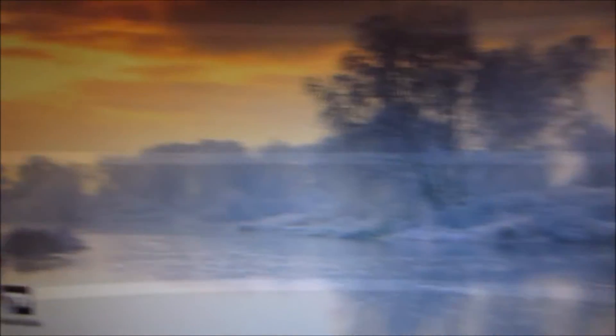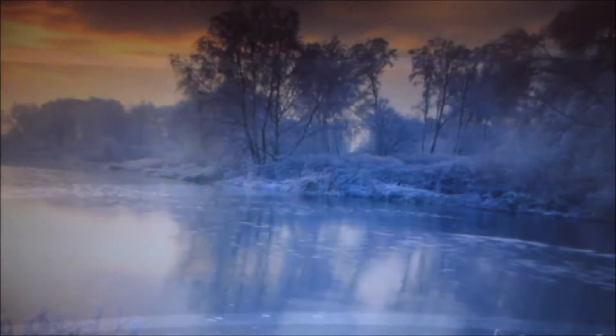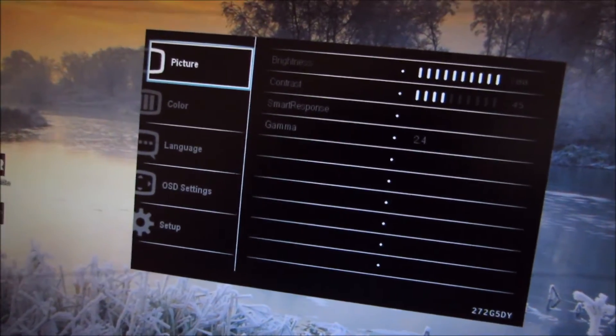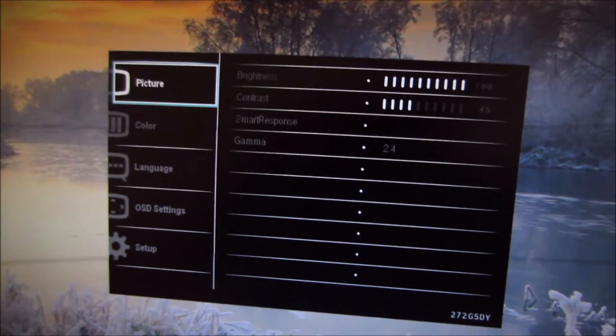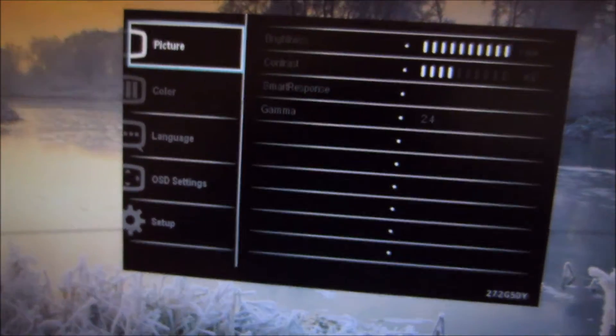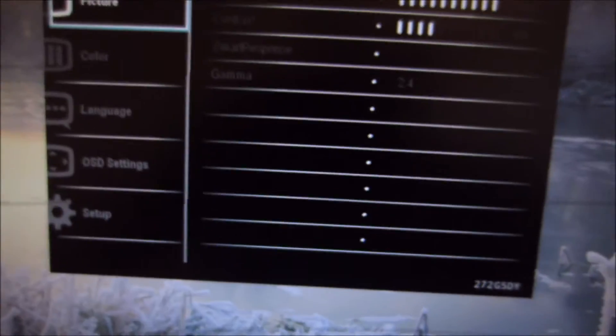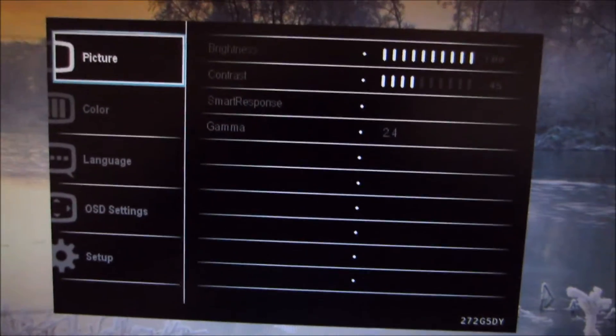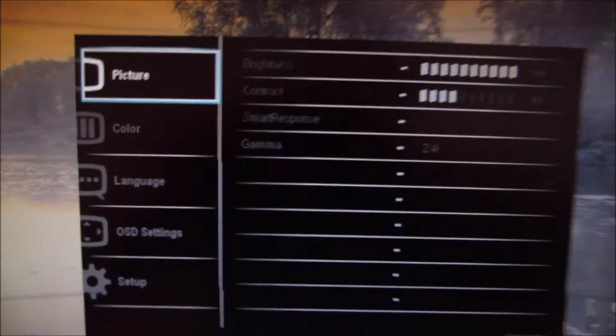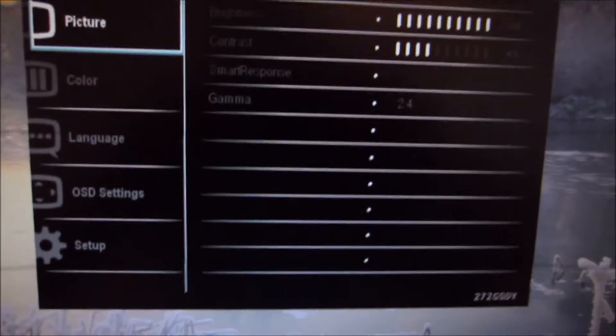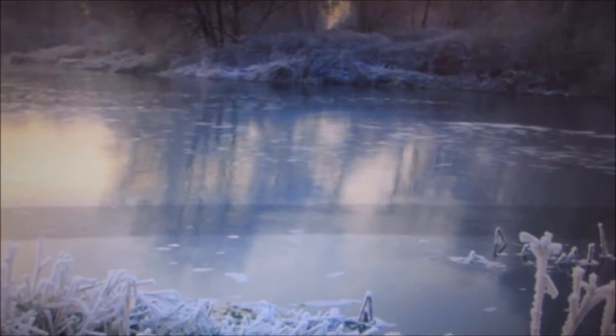You will notice that the screen is a bit dimmer, you can probably see that on the video, you can definitely see that in real life as well. And that feature is discussed in great detail in the review, so definitely check that out. And the fourth button along opens the main menu, and I'm just going to turn ULMB off so we can get a clearer view of the menu.